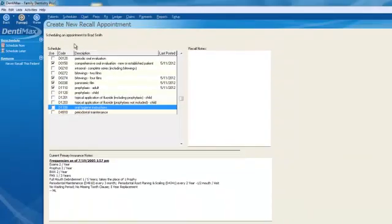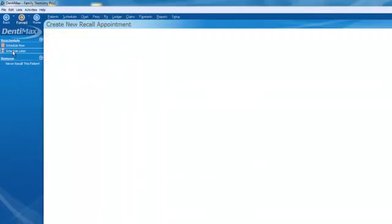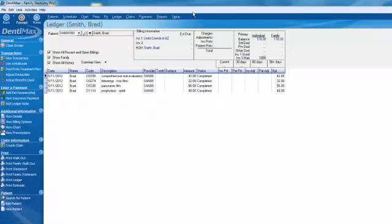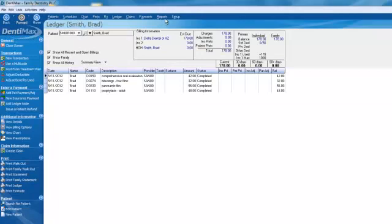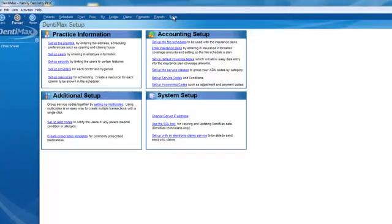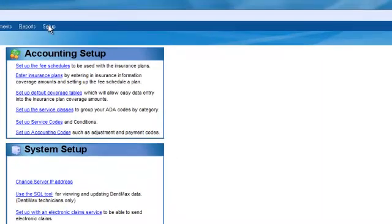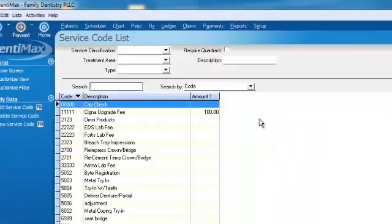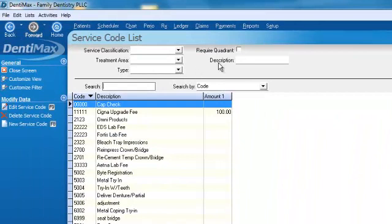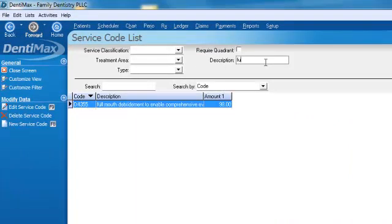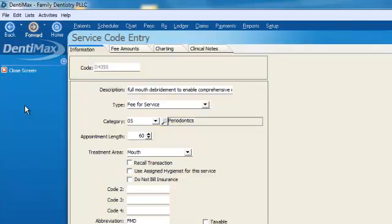Let's go ahead and close out of this screen. We'll click on schedule for later and we'll go over to setup and we'll click on setup service code and let's go ahead and description will type in full mouth debridement.